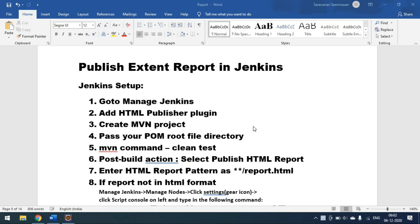These are the steps to follow: you have to add the HTML Publisher Plugin to your Jenkins before publishing the Extent Report. Once you have added it, go to Jenkins to create a Maven project, pass your pom.xml root file directory, and pass Maven commands like 'clean test' or 'clean verify'. In the post build action, select the 'Publish HTML Report' option where you pass the HTML file path.